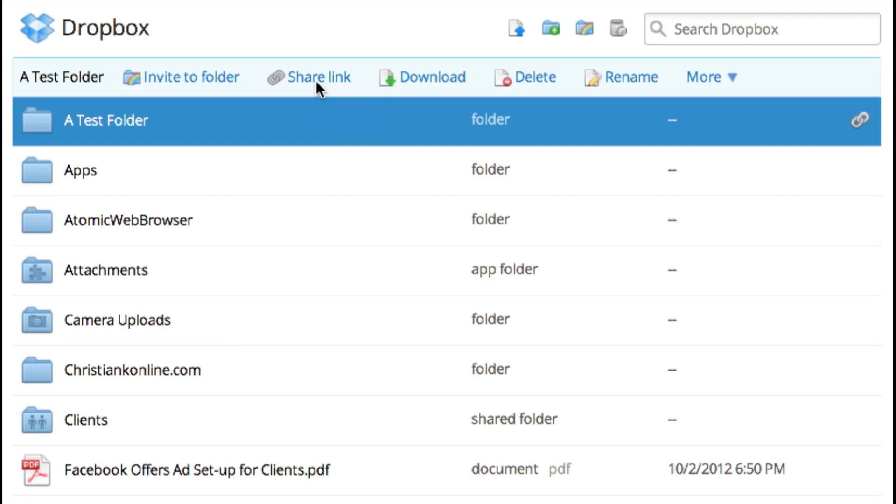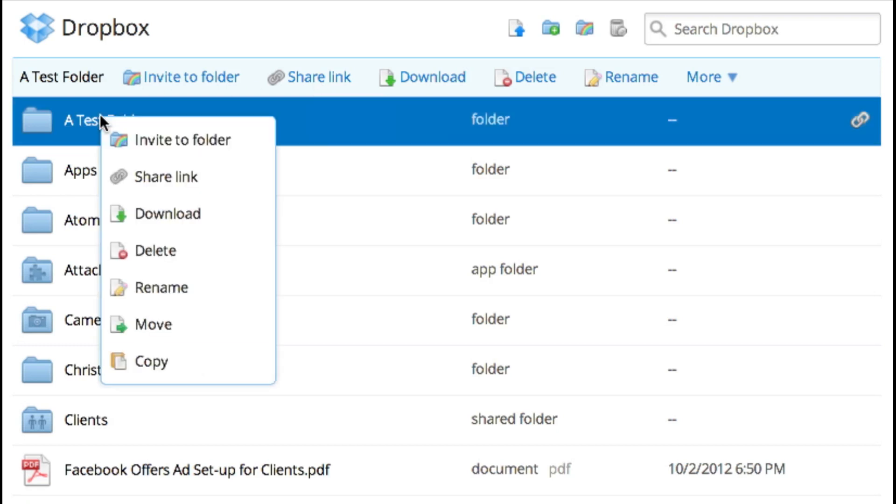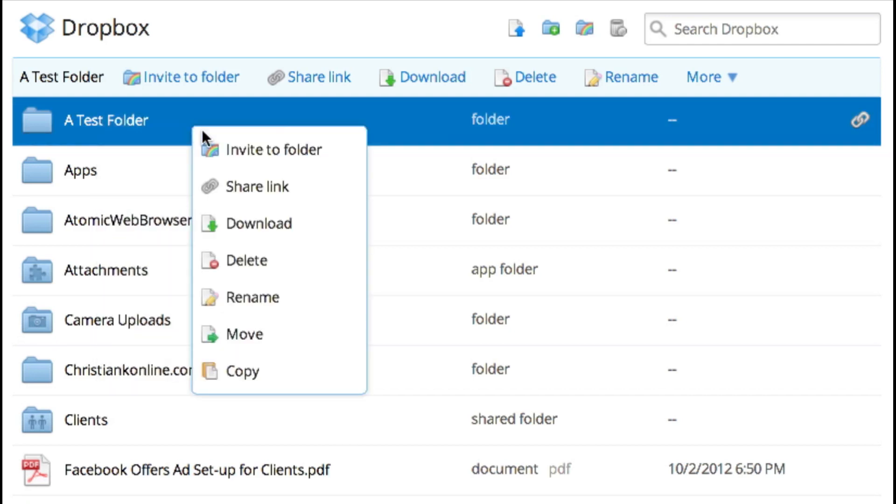If you want to share a folder, you can also simply right-click on the folder and you'll get the same contextual menu that you did at the top.